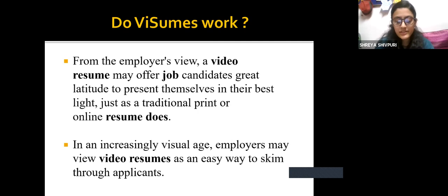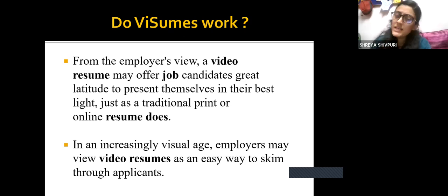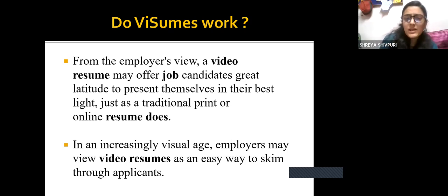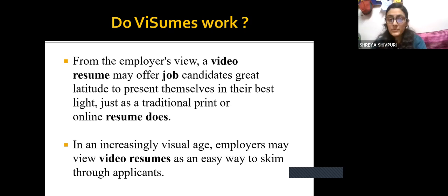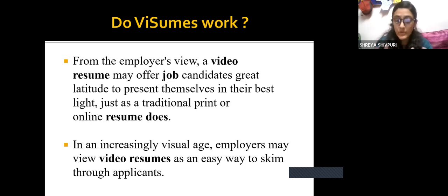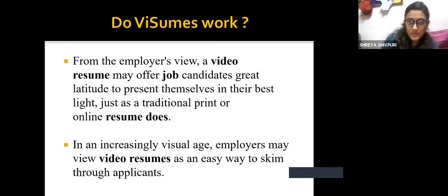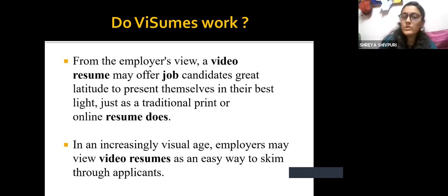Sometimes it is not always necessary. For example, if an extrovert submits a traditional resume and an introvert submits the same, there may be similar chances for either to be selected. But if both upload a video resume, the employer gains extra information — it becomes very easy to see who is an extrovert and who is an introvert. In order to showcase your personality well, a video resume works very effectively.